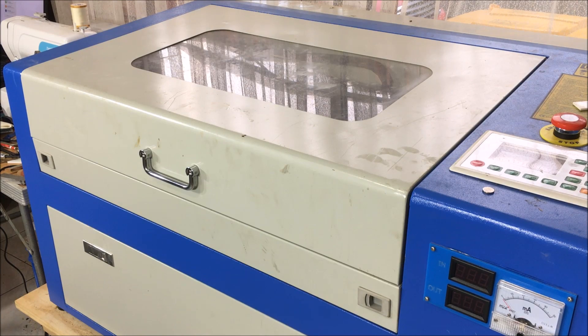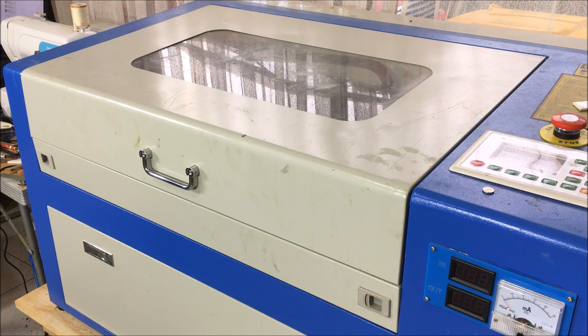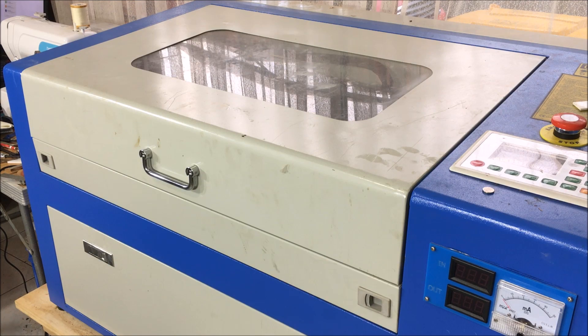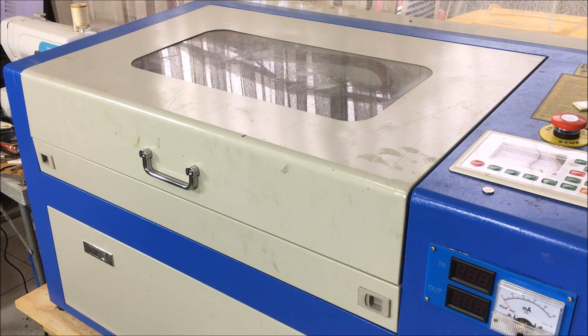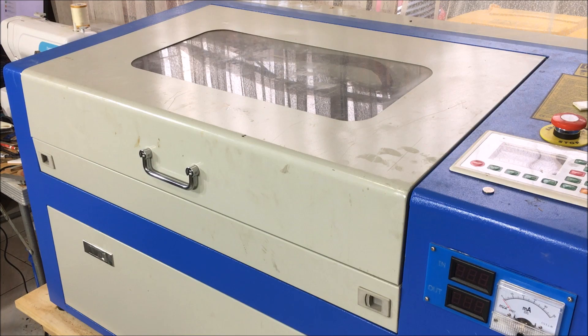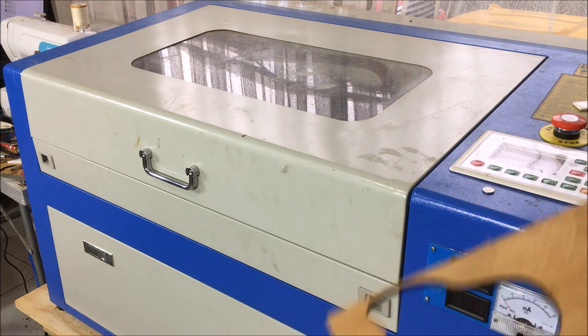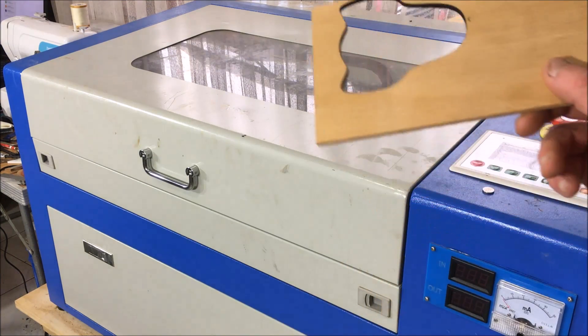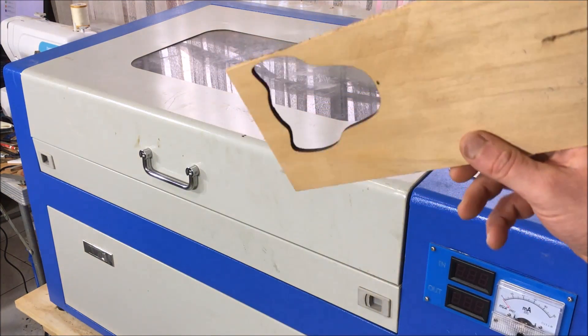I'm working with a 50 watt CO2 laser cutter. This is a very common type that you can find for sale on eBay. Now when you get it set up nice and good, you can usually cut through wood that's about six to eight millimeters thick.